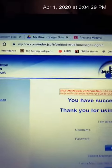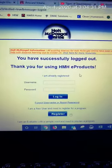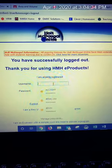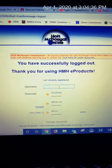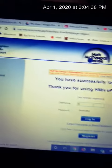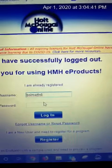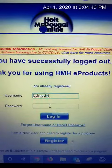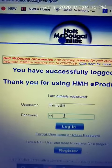All of 6th Grade is going to have the same login, so I'm going to attach a picture with a username and a password and show you how to get on. Everyone is going to use that generic login and password. You need to start by going to myhrw.com. Once you get in, you are going to see a page that looks like this. Your username is going to be bsimath6 and your password is going to be gosteers.